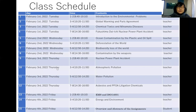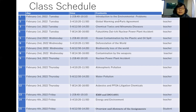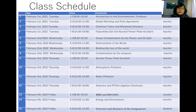Today I'd like to show you what we will cover in our 15 lectures of 90 minutes each. The first lecture is this introduction to environmental problems. The second is about global warming and the Paris Agreement. The third is chemical toxics and Minamata disease in Japan — a very famous pollution case. The fourth lecture will be on the Fukushima Daiichi nuclear power plant accident that happened on March 11, 2011.